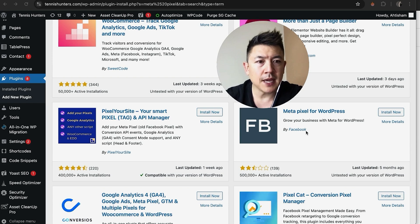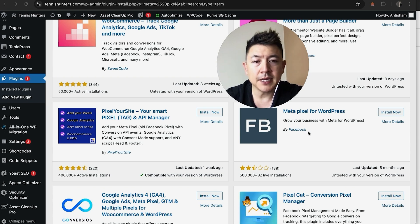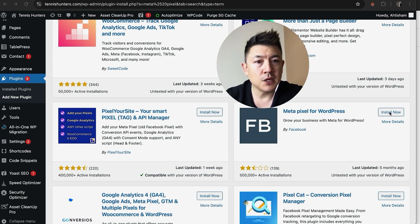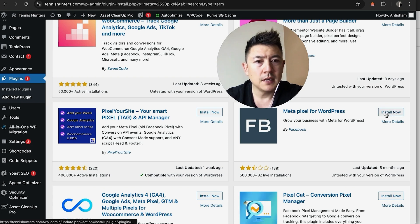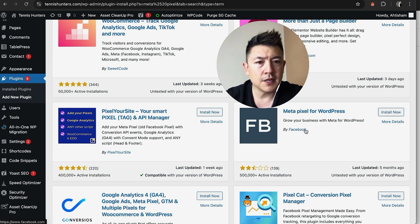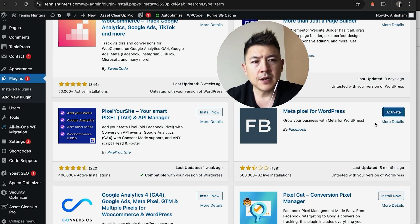I usually use this one, Meta Pixel for WordPress, just because it comes directly from Facebook and you can log in immediately. So that's what we're going to use today. I'm going to go ahead and Install Now—Meta Pixel for WordPress. You can see the author is Facebook.